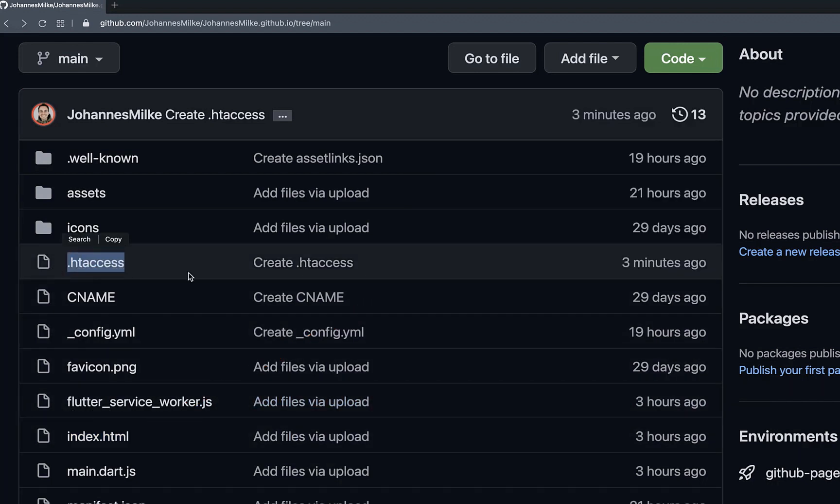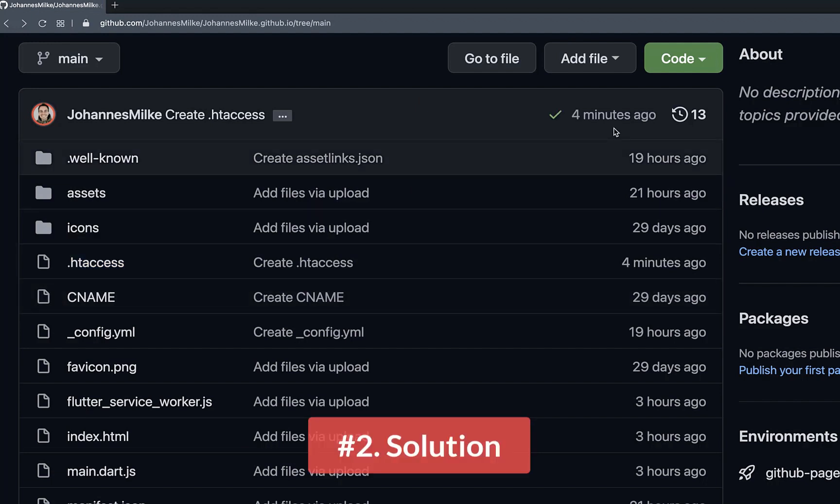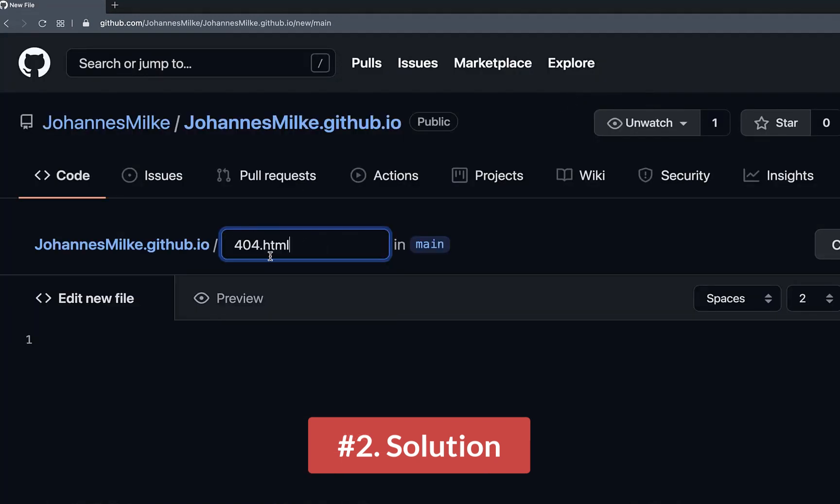this htaccess file is not supported. A general solution for all servers is therefore to simply create a new file, which is called 404.html.